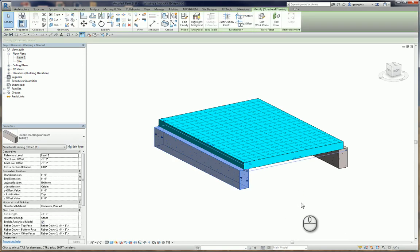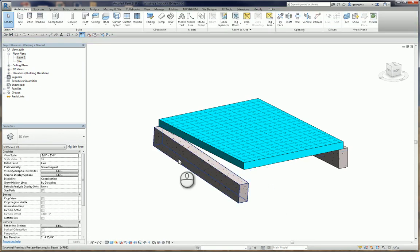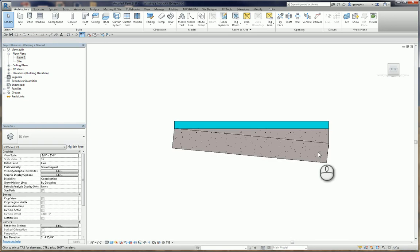I'm going to grab that beam. There's the control for the offset. I'm going to send that down another 2 feet. There. Here our beam is sloped. We can easily see that it's sloped right here.